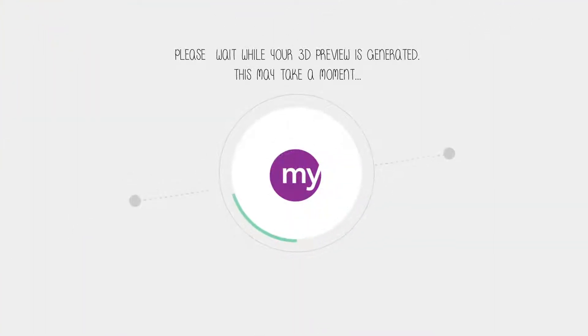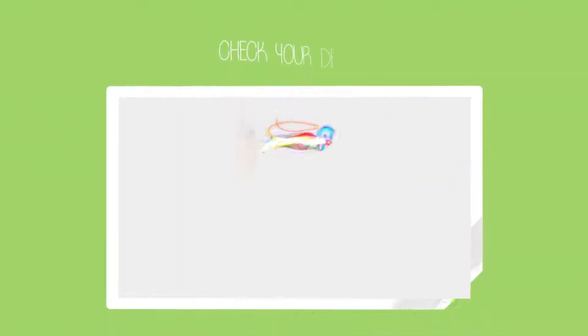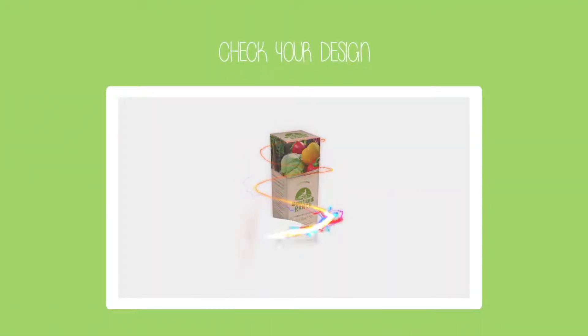you and your customer can watch their packaging come to life via our 3D preview.